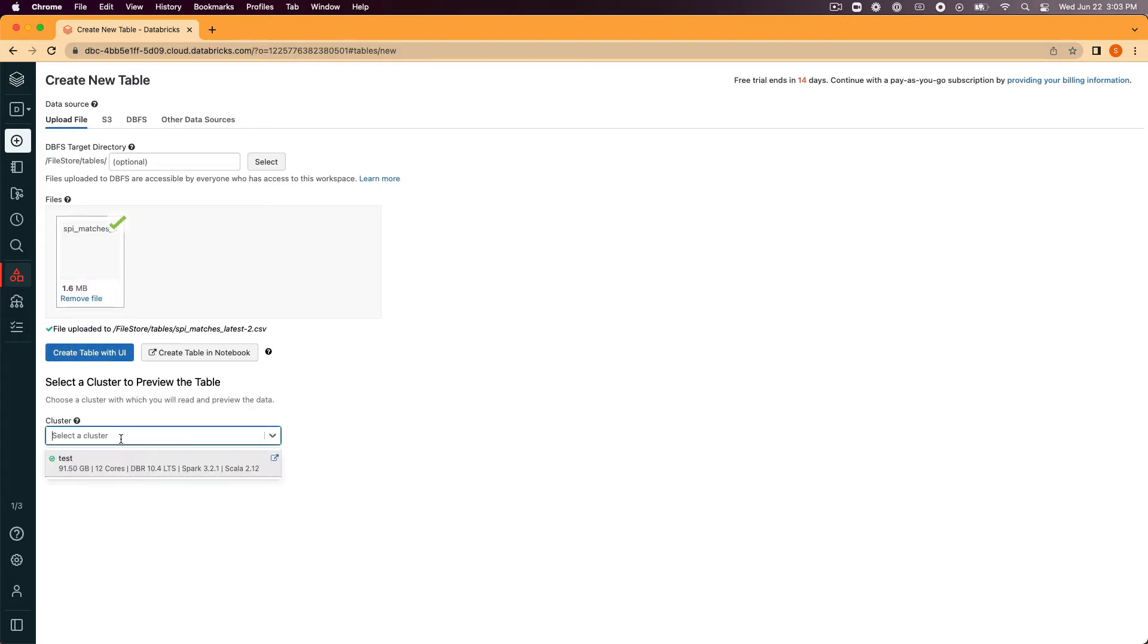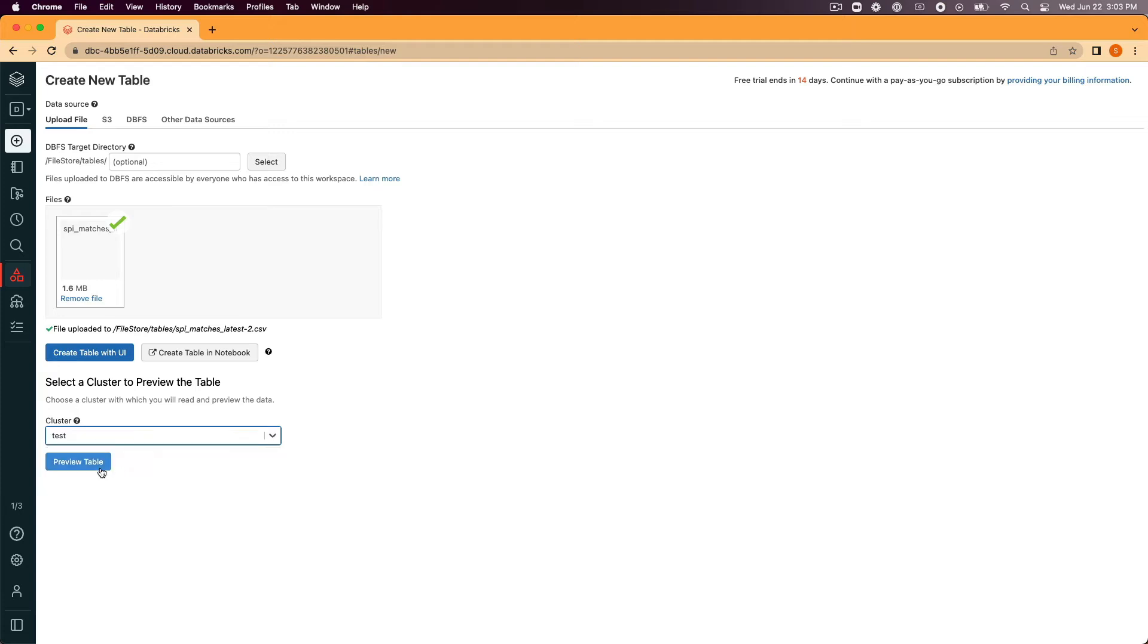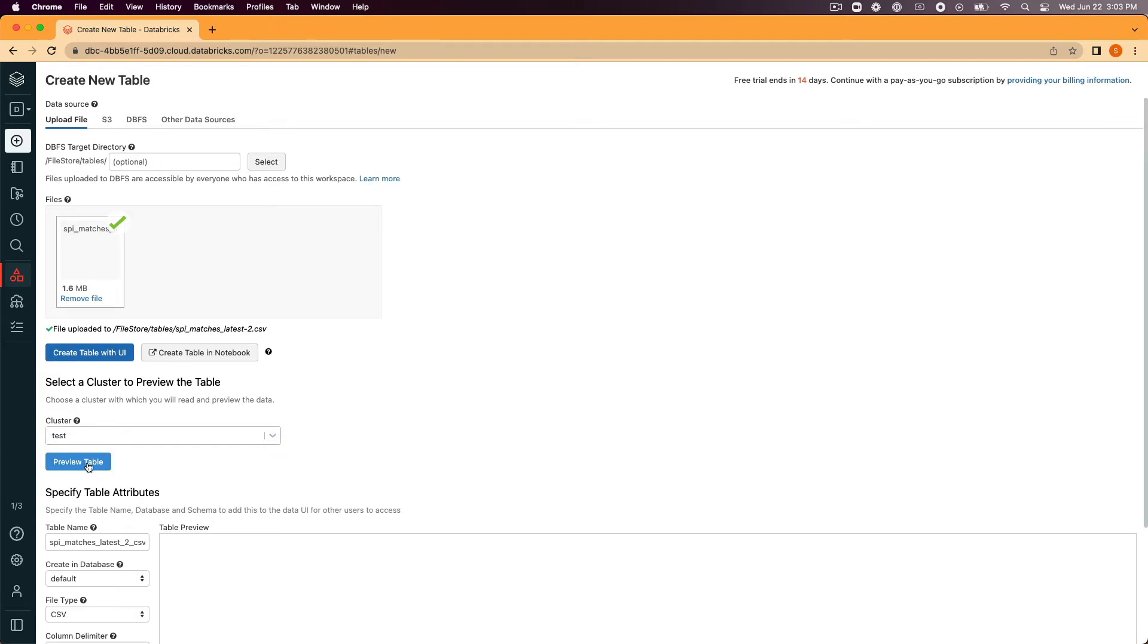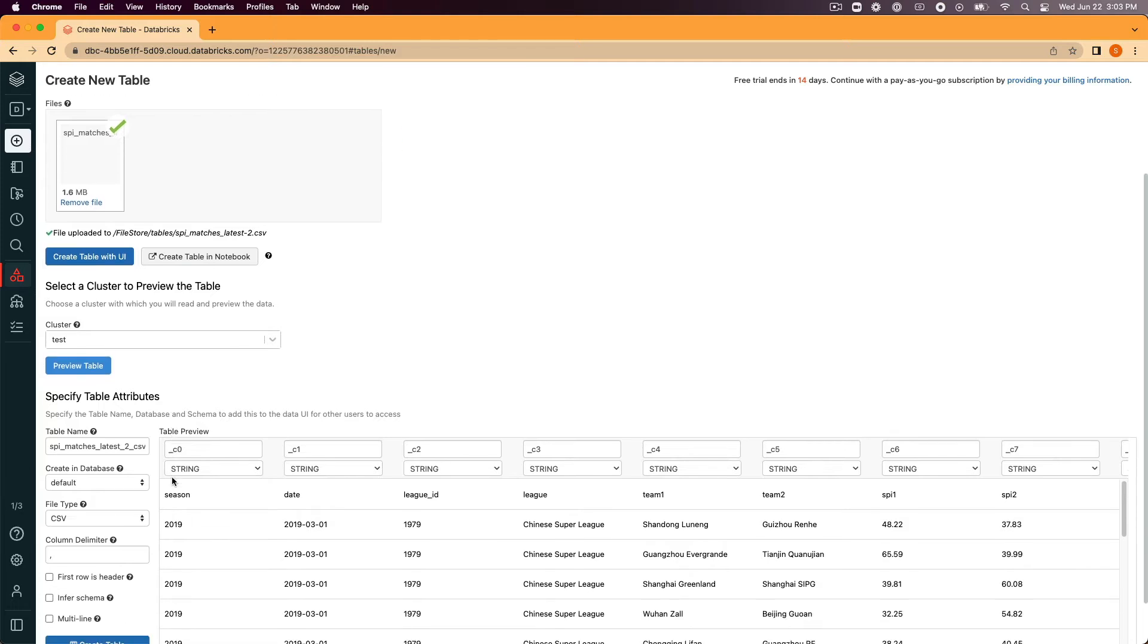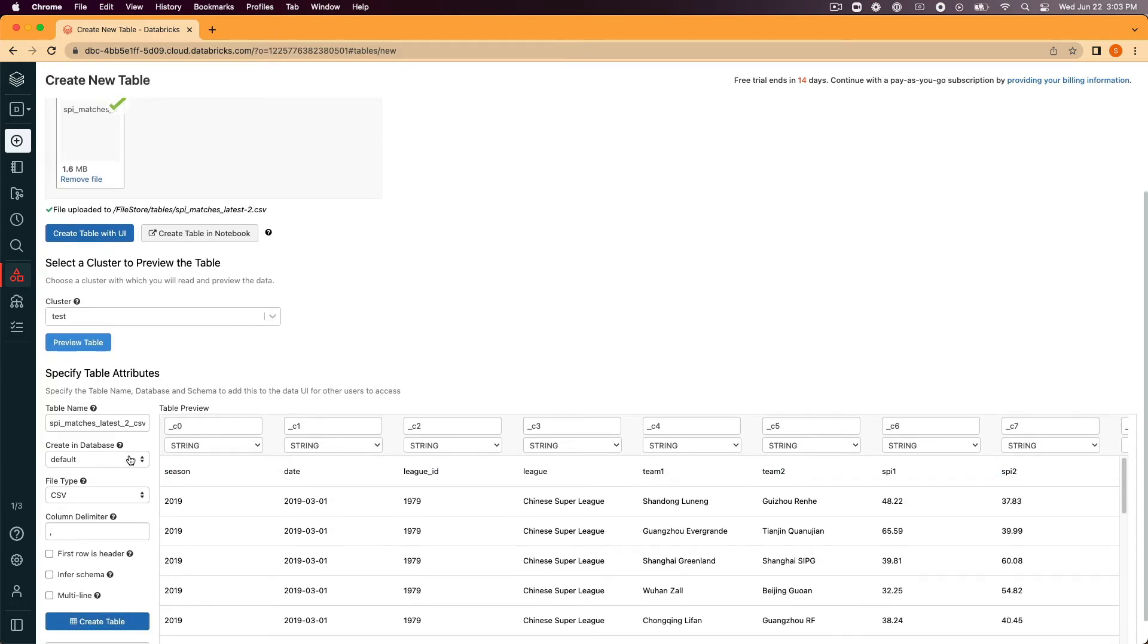You'll need to select the cluster to preview the table. Once you select your cluster, click the preview table button. This will give you the ability to specify options for the table.